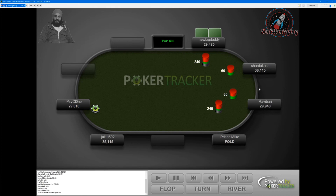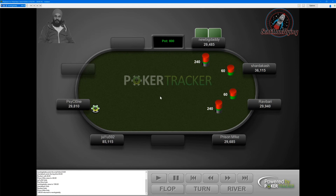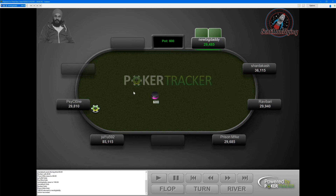This would be called a two-bet, but you can just call it an iso. We'll be isolating limpers with a pretty wide range. Over the last two months I think I'm isolating limpers at about 35%, but I think it should be more like 40 to 45%. I'll have to check — usually you want to be in position.